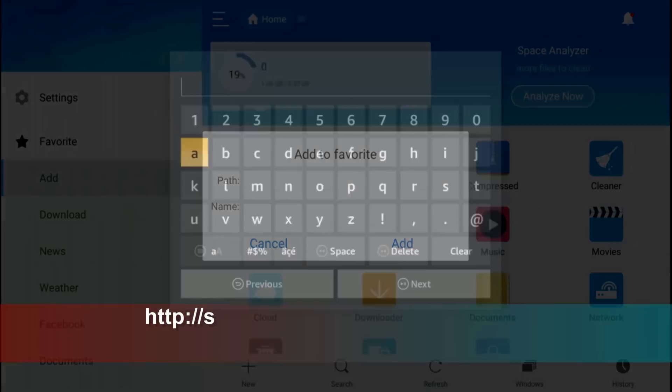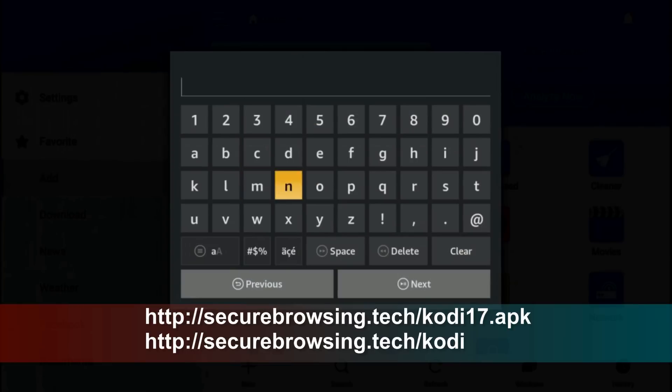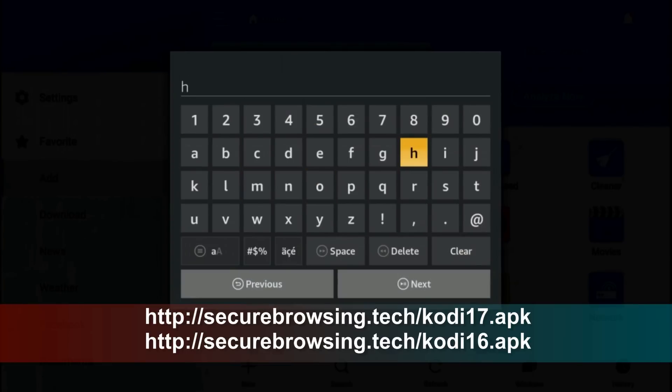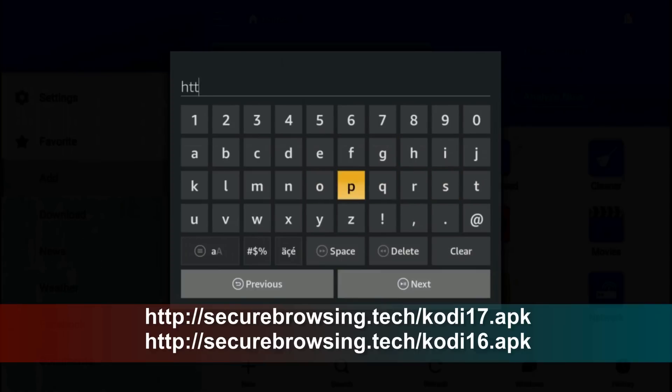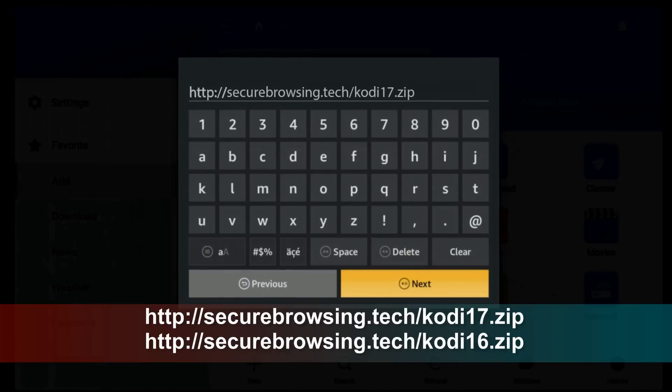Now type the path: securebrowsing.tech/kodi17.zip, or you may try securebrowsing.tech/kodi17.apk. I will install it through the zip archive because some users complained that they can't install it directly through apk. So, press next.